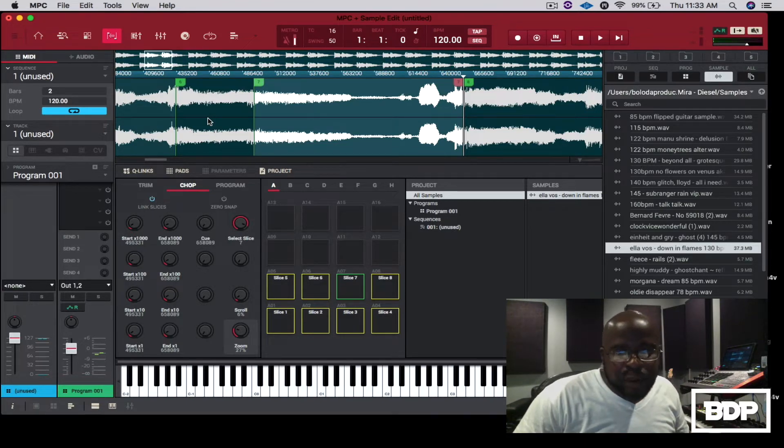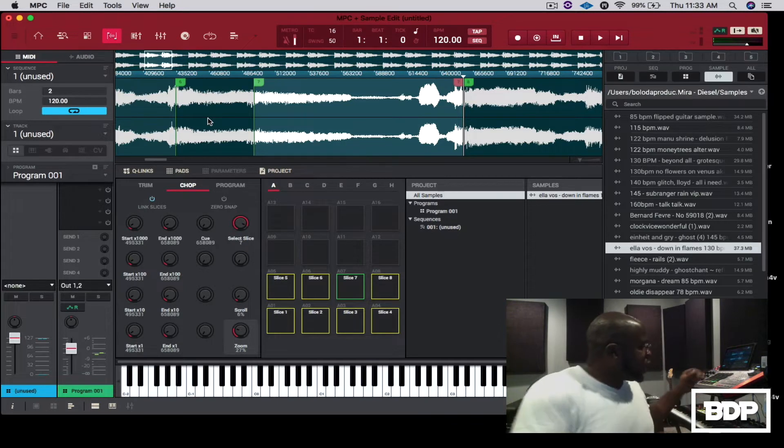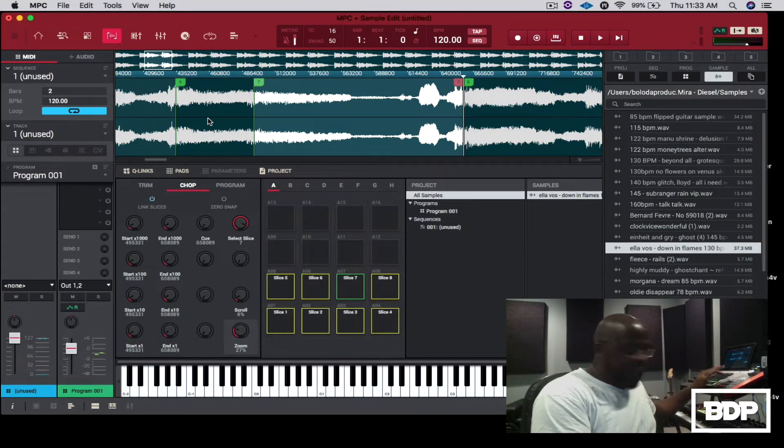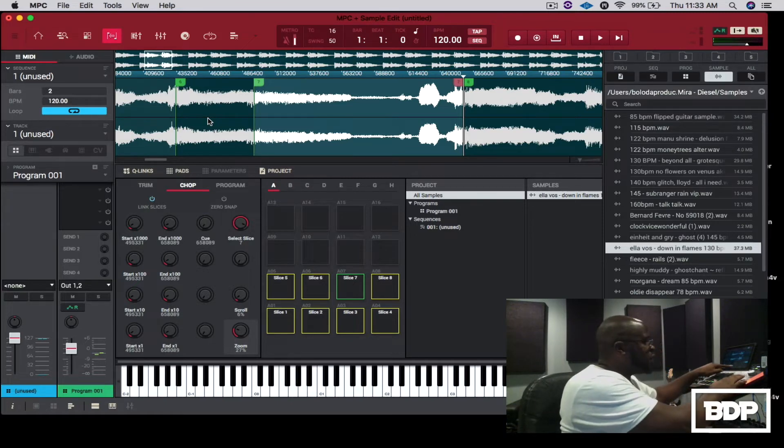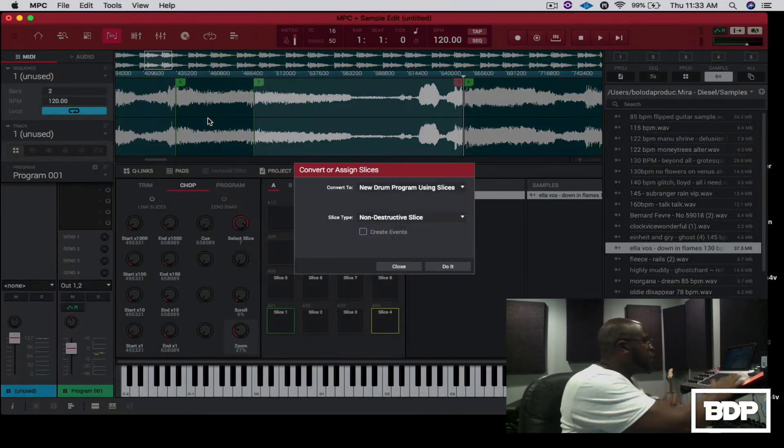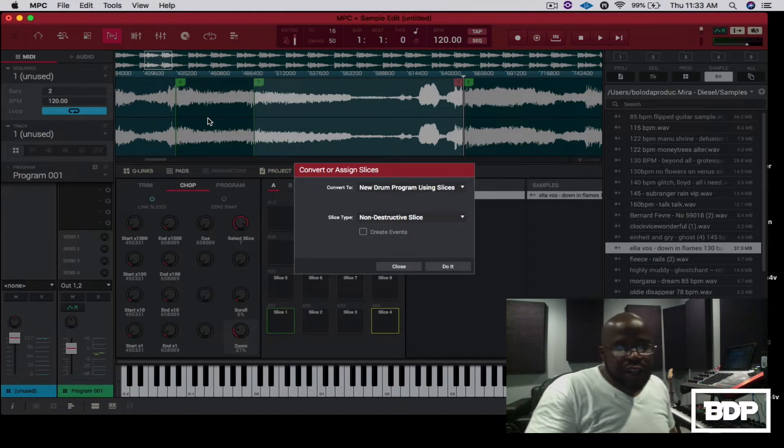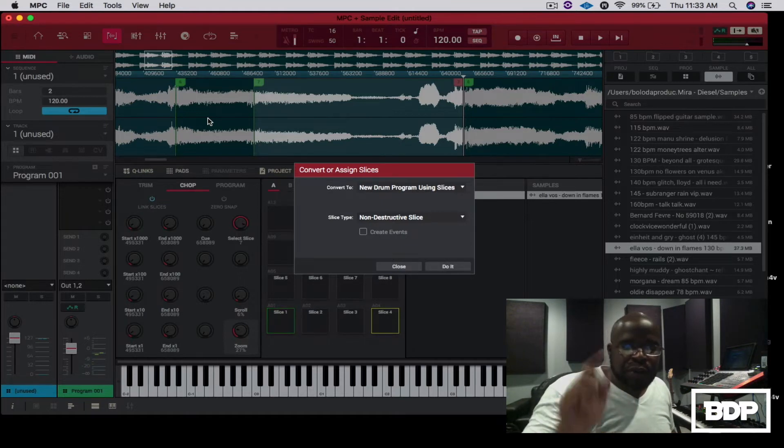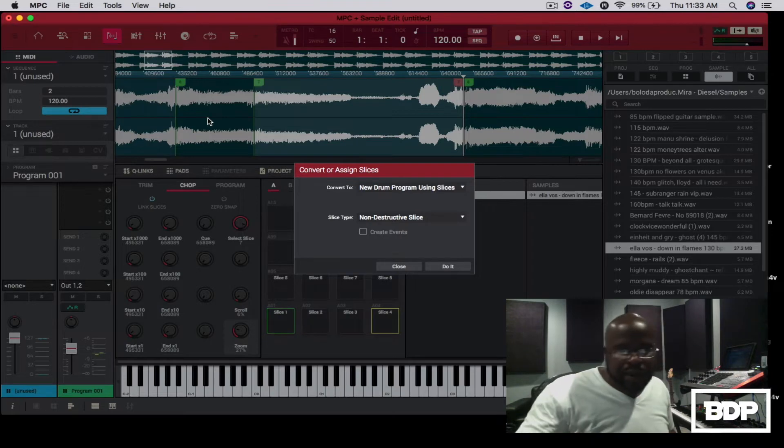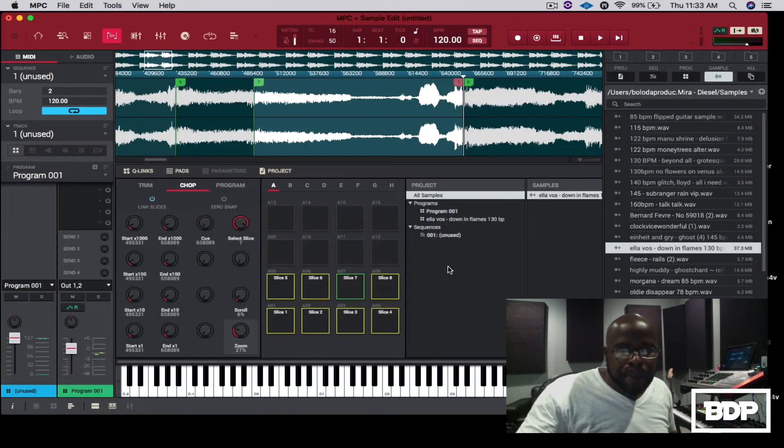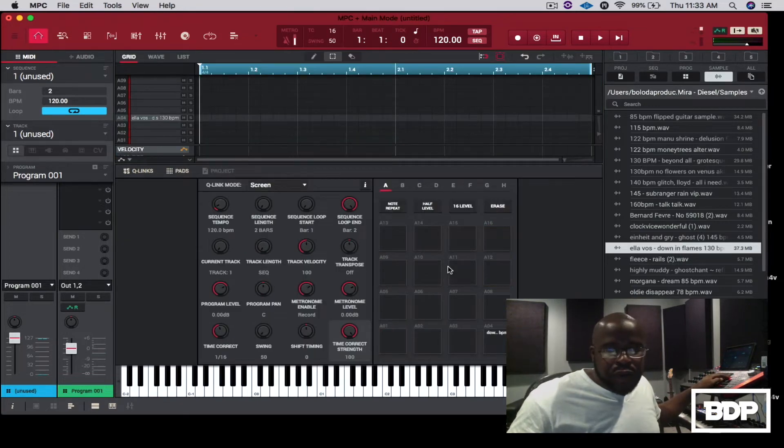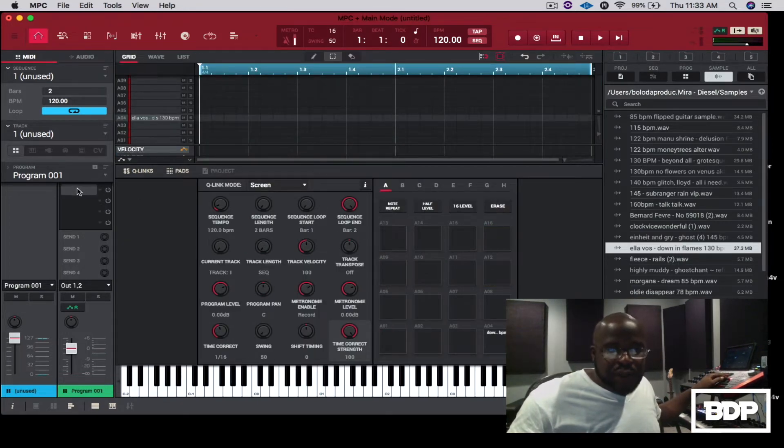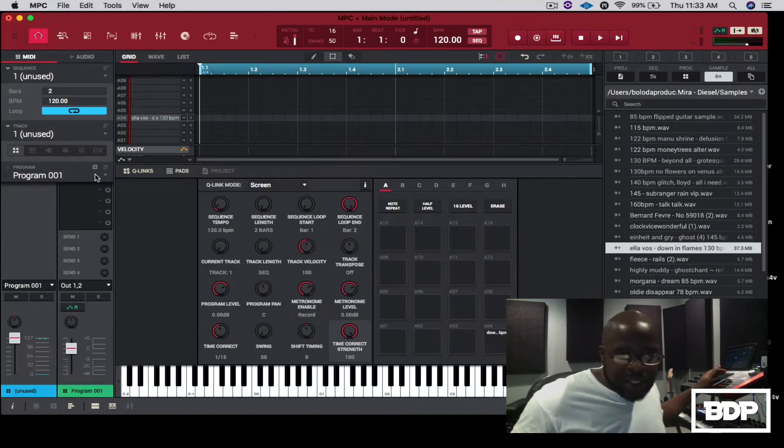So the easiest way to do this is to go into your MPC X, click shift and then go to convert. So we're going to convert it into a new drum program using slices non-destructive. We want to make sure that we can go back and edit it, so we're going to press do it, and then we're going to go back to the main screen. Okay, now on our main screen we have the first program right here, which is cool, but we want to use the program with slices.